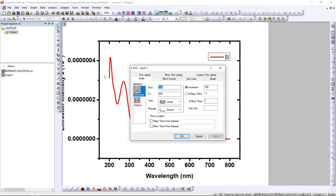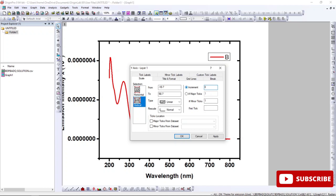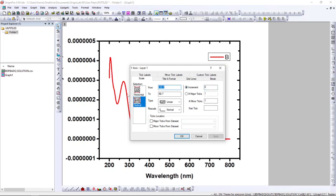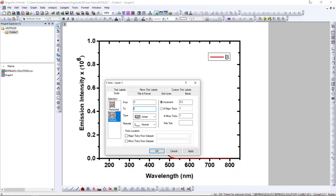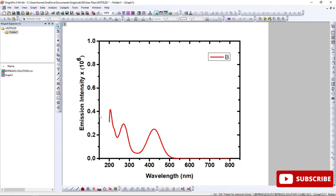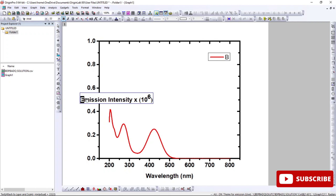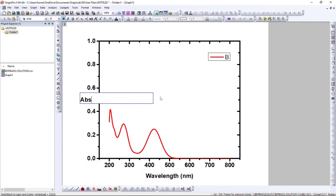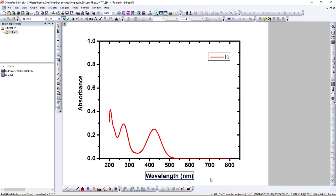I also want to adjust the y-axis scale. Click the vertical y-axis — the increment is too small, so I'll set the starting value to zero. Let's set the y-axis from 0 to 1 and then click Apply.